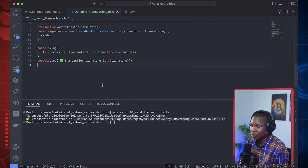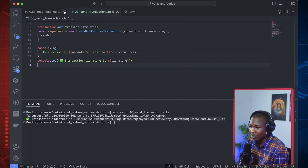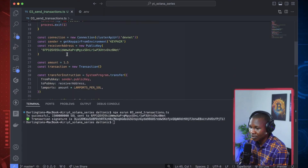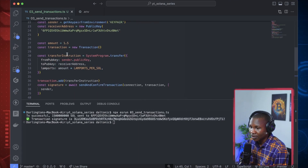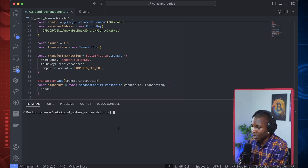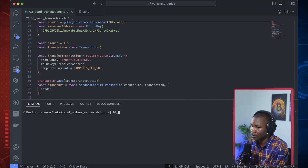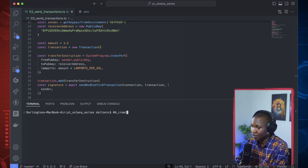Let's jump in and start developing. We need to duplicate this and create a new file. Call it 04_create_token.ts.